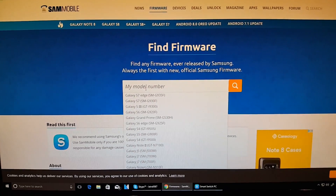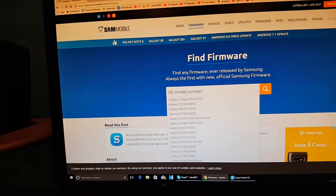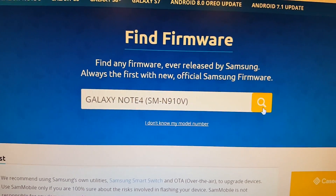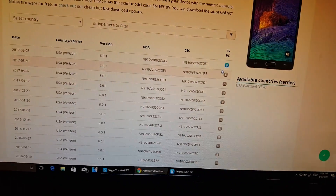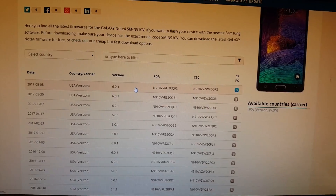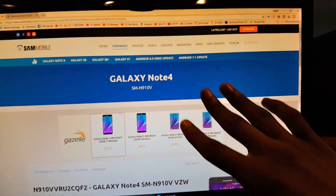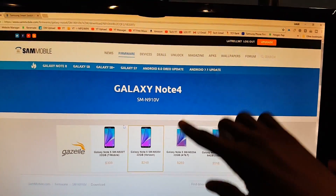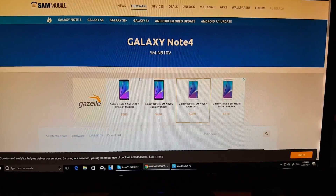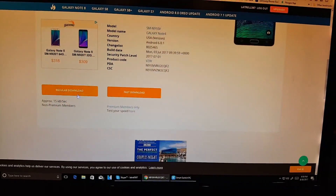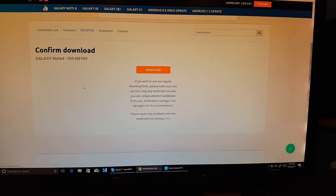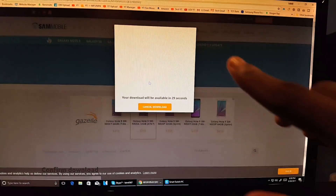On SamMobile's website, you still need your model number. Type it in, click the first result, then click the Search button. After loading, you should see some options — click the first one and make sure it's the latest version, otherwise it might cause issues. You'll need to make an account to do anything here. Once you've done that, scroll down and hit 'Regular Download,' or 'Fast Download' if you're a premium user, then scroll down again and hit Download.